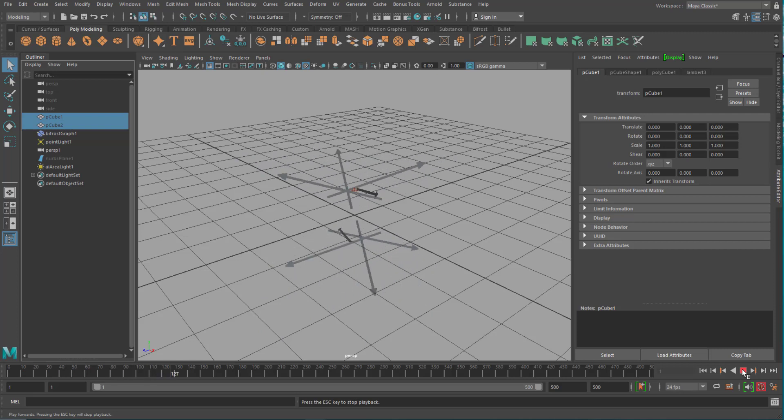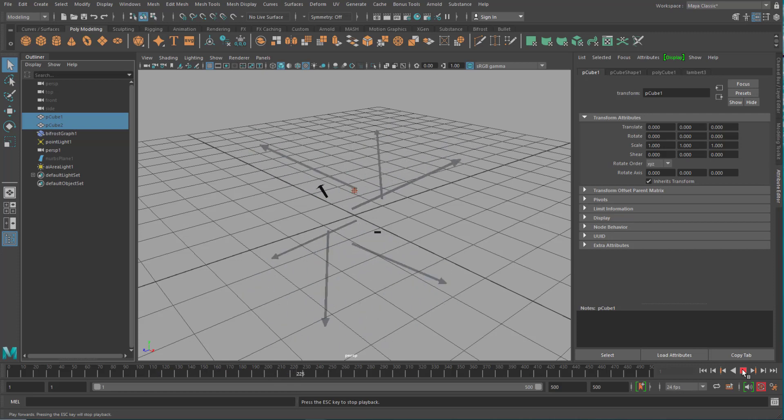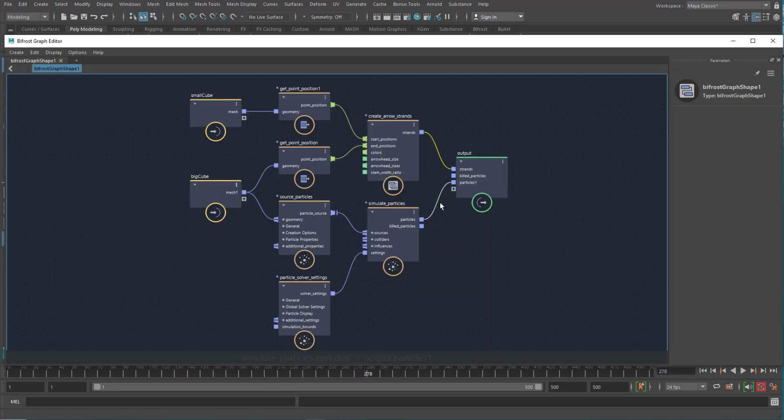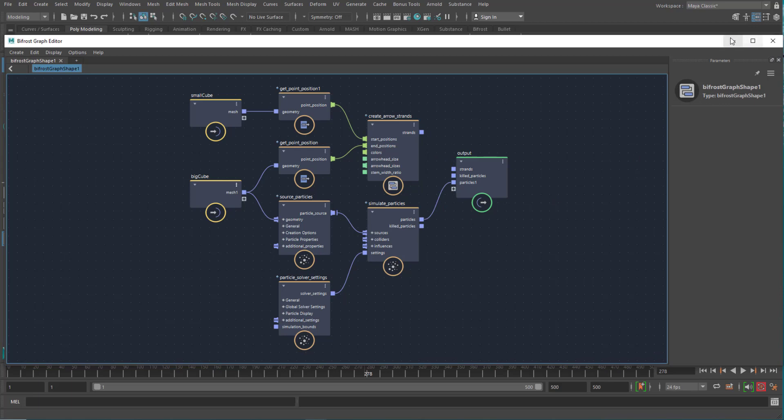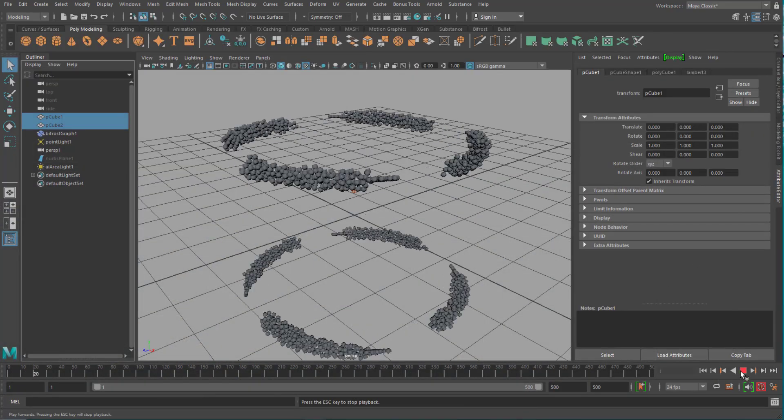And the rotation comes from the rotating big cube. Now let's hook this up again and disconnect this part. What do we see now? No arrows, but particles.